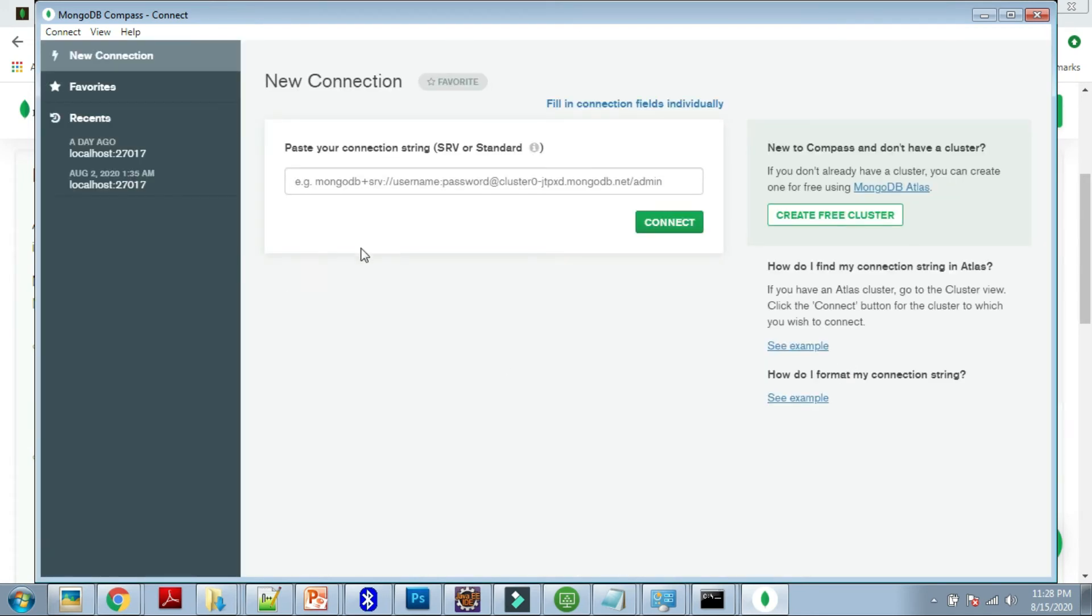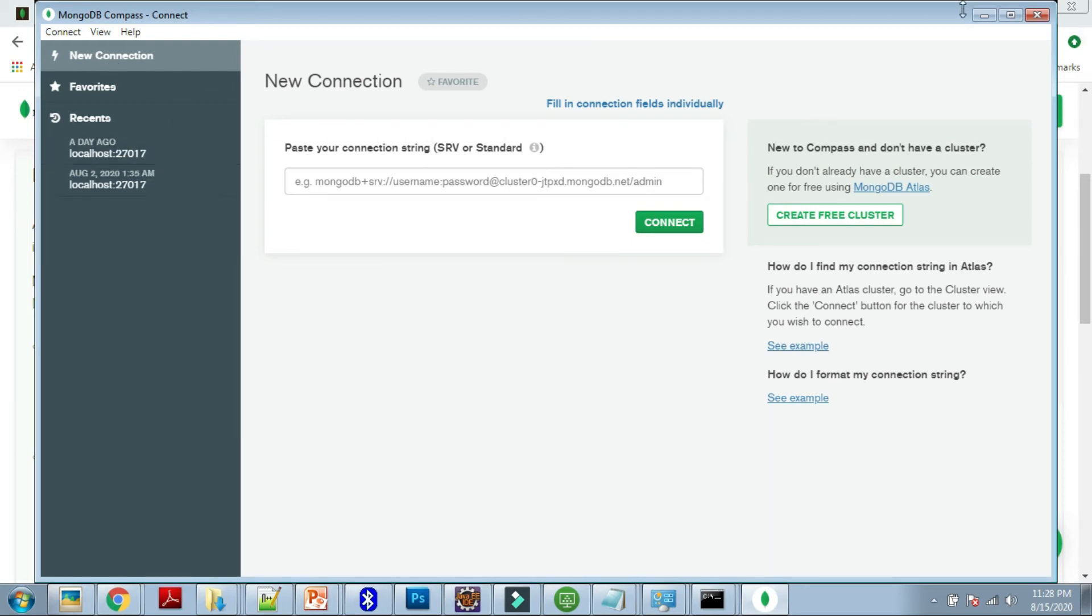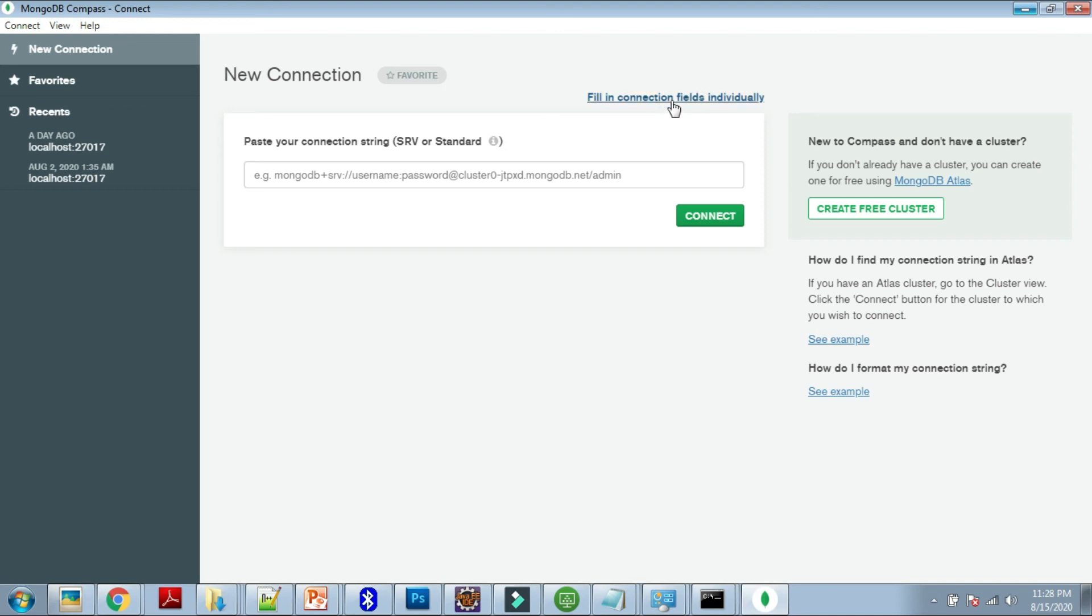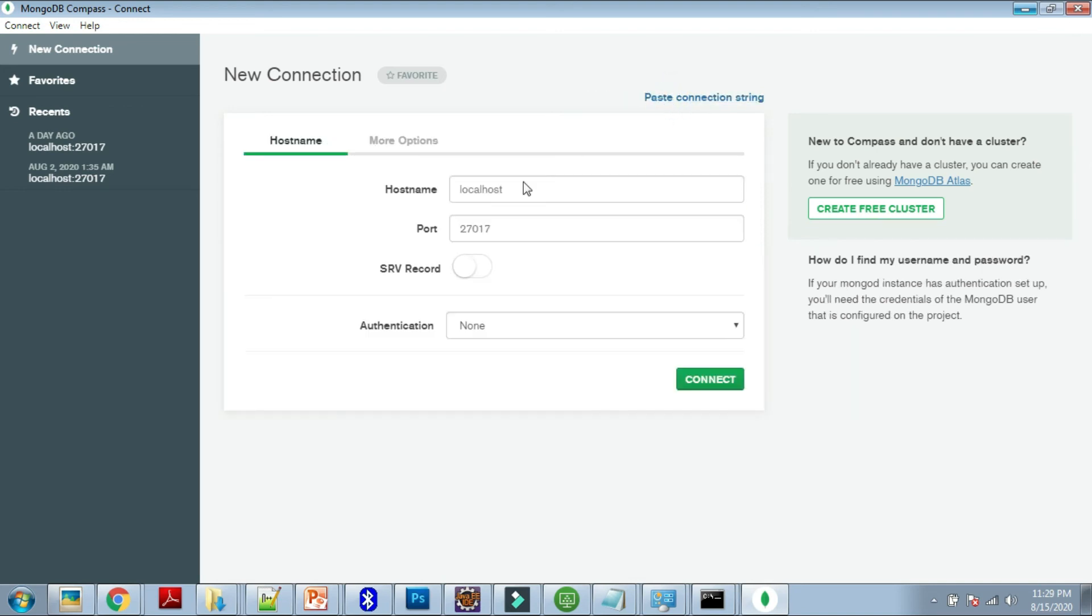The Compass is installed. You can see a new connection is available. My previous connections are also listed here. Just go full screen. Now you have to connect this GUI tool to your MongoDB Community Server edition. For that, go to this option: 'Fill in connection fields individually.' Just click on it. It is saying hostname is localhost. You don't have to change anything. Just say Connect.